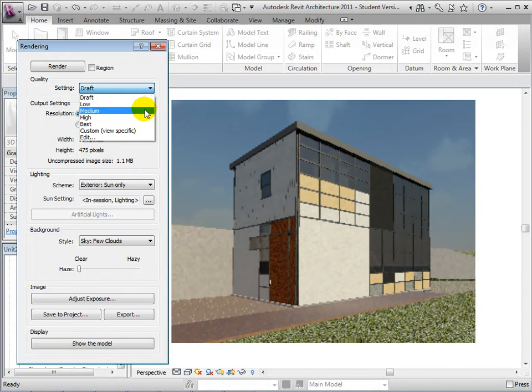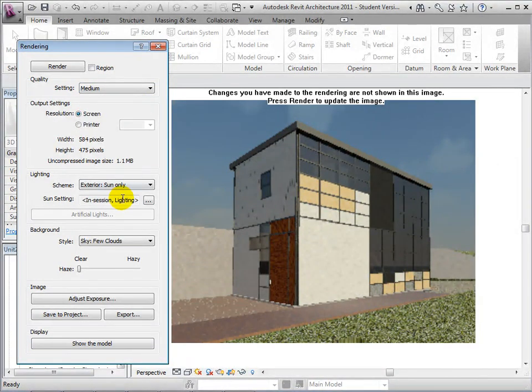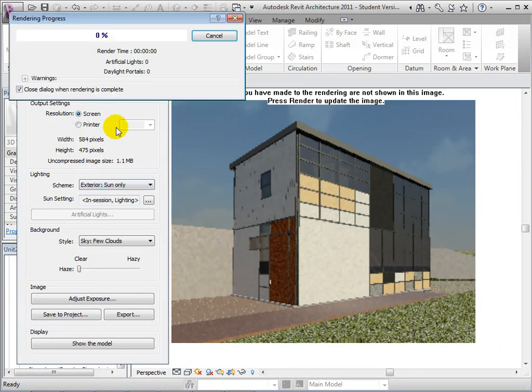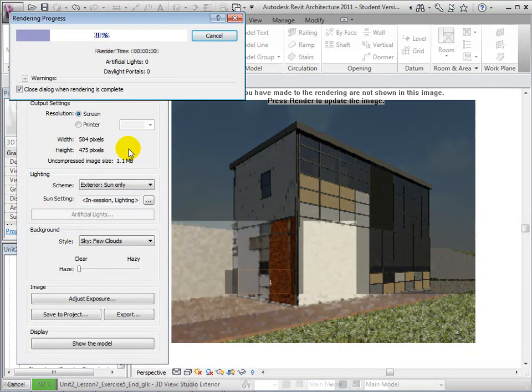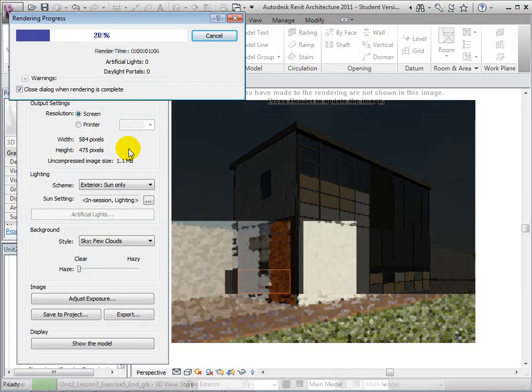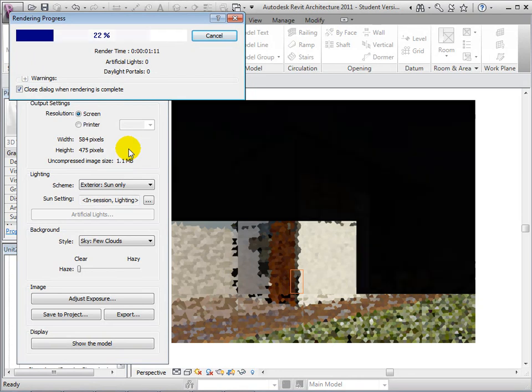For comparison, let's create a new rendered view of higher quality. Change the quality setting to medium and start the rendering process. Now Revit will make multiple passes over the view. Each pass adds finer detail to the view to create a more life-like representation of our model.